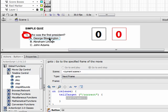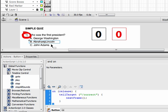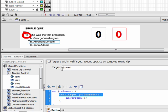When someone clicks on George Washington, it's going to tell the correct movie clip to go to the next frame. Now click on this button, copy it with Ctrl+C, then go to Edit > Paste in Place, and drag this new button down. Now we have a button on George Washington and on Abraham Lincoln. Since Abraham Lincoln is the incorrect answer, we want to tell the incorrect movie clip to go to the next frame. In your code, click on the words "/correct", and your target window comes up — type in "/incorrect".